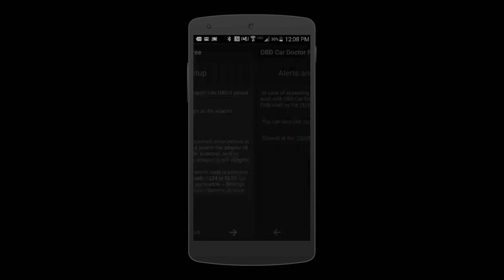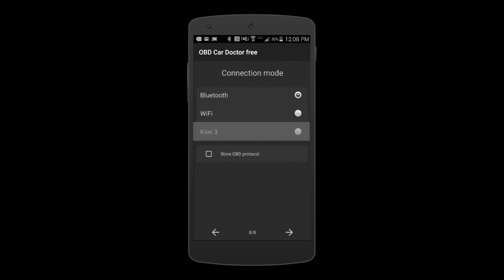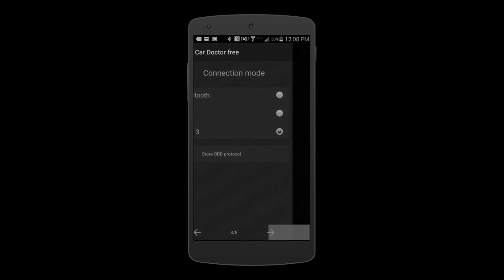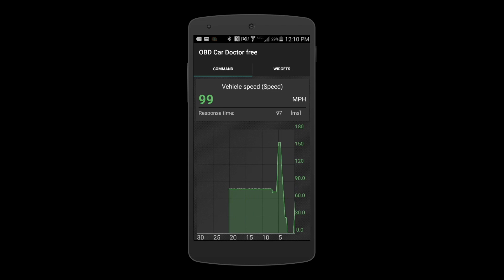Once you reach slide 8, select Kiwi and then the right arrow. Select Connect. Kiwi connects instantly.